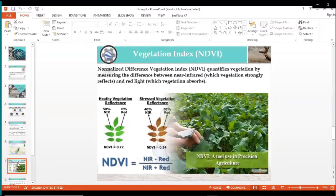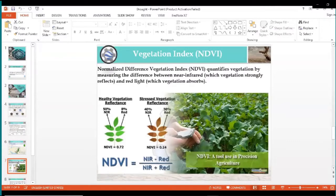The basic drought index is the Normalized Difference Vegetation Index, NDVI. NDVI quantifies vegetation by measuring the difference between near-infrared, which vegetation strongly reflects, and red light, which vegetation absorbs. We can easily compare healthy vegetation and stressed vegetation by their reflectance. NDVI is calculated as: near infrared minus red, divided by near infrared plus red.